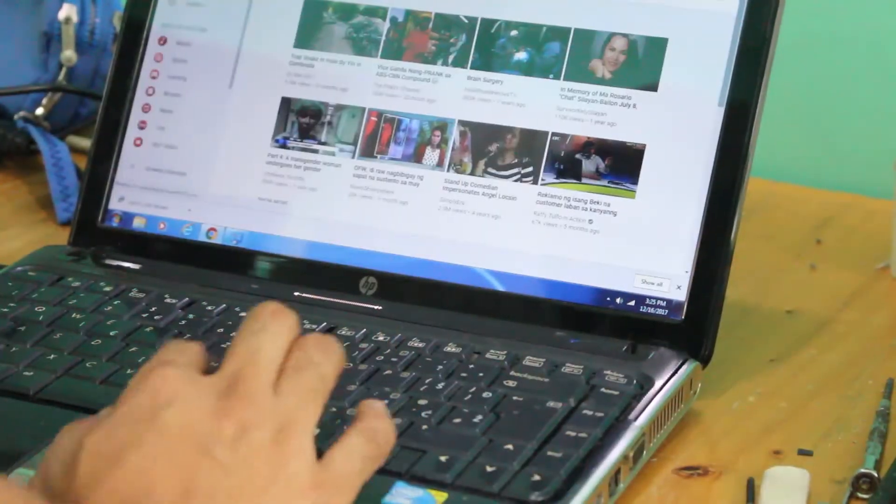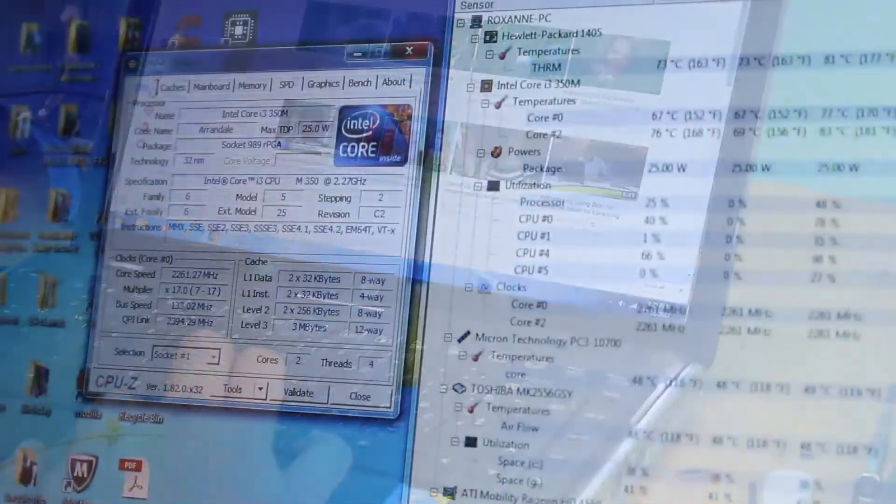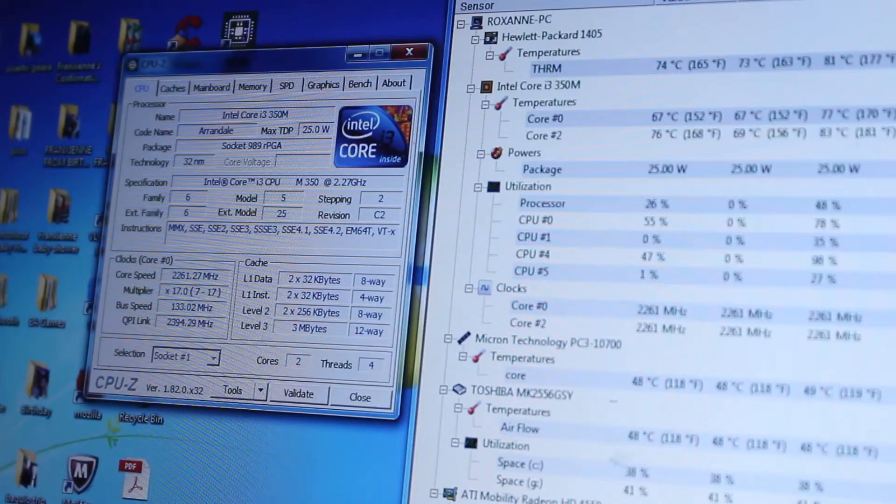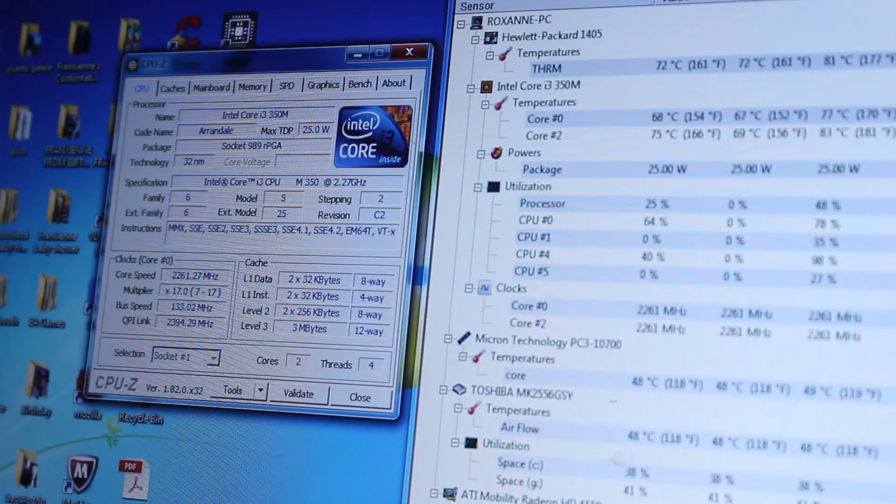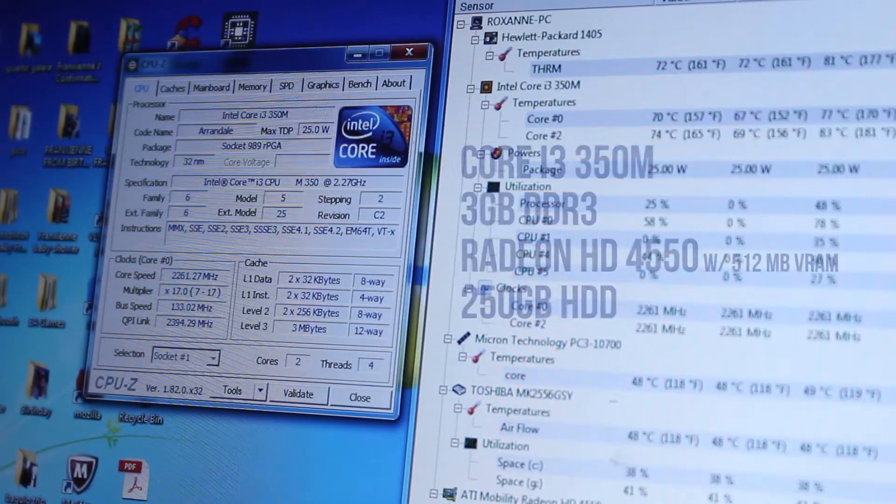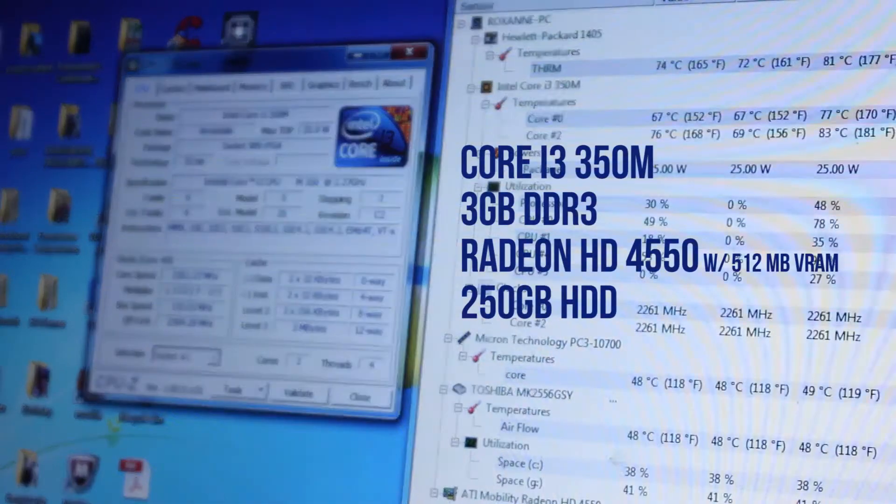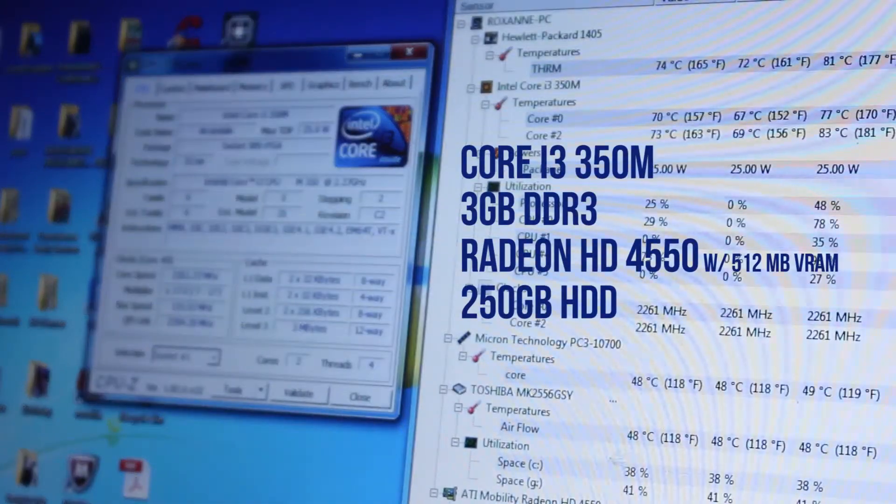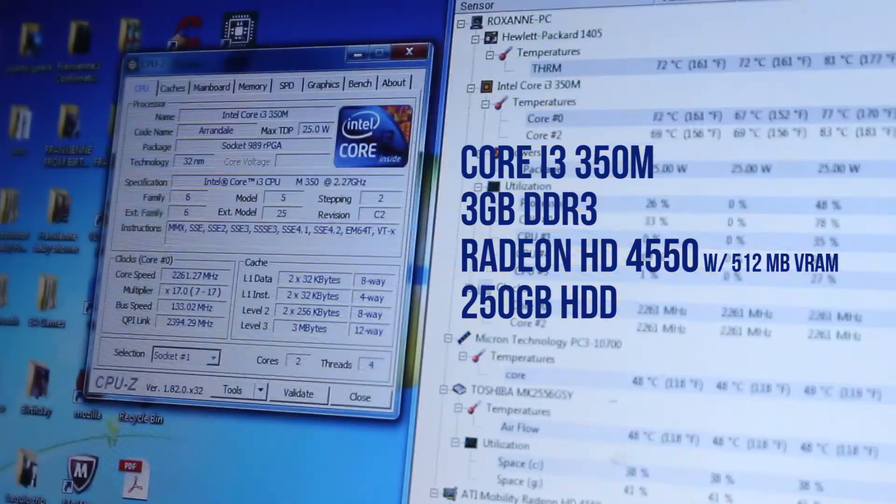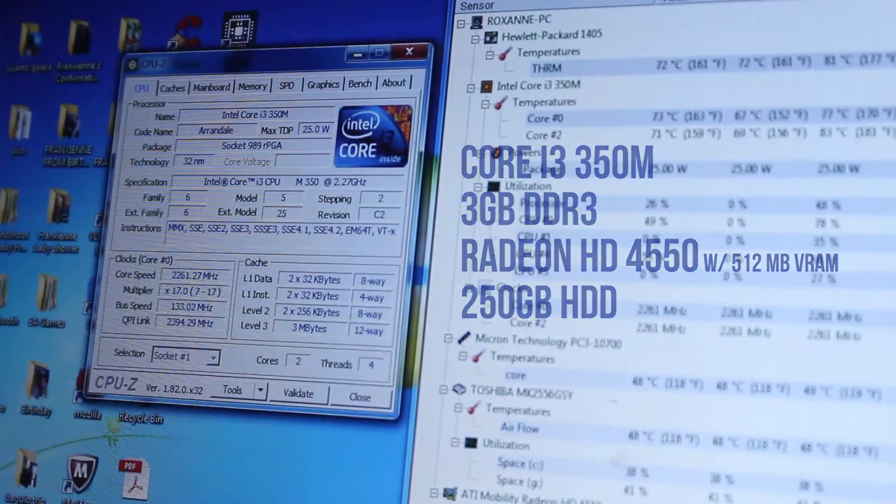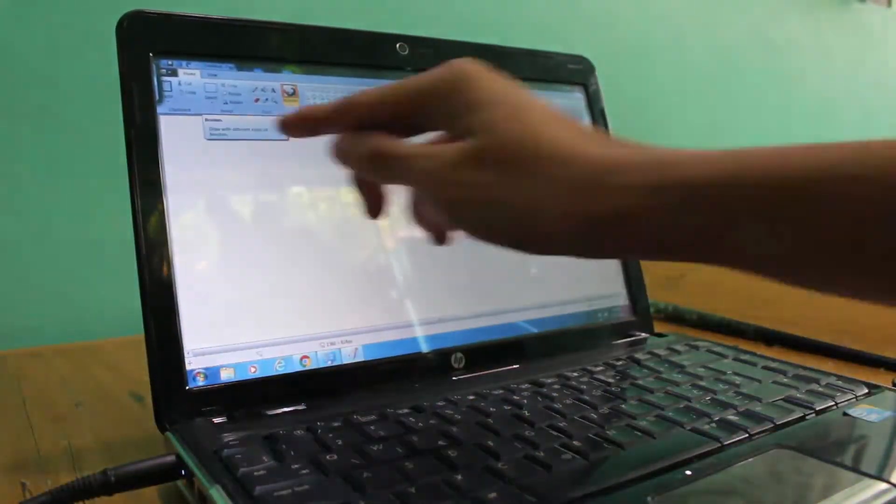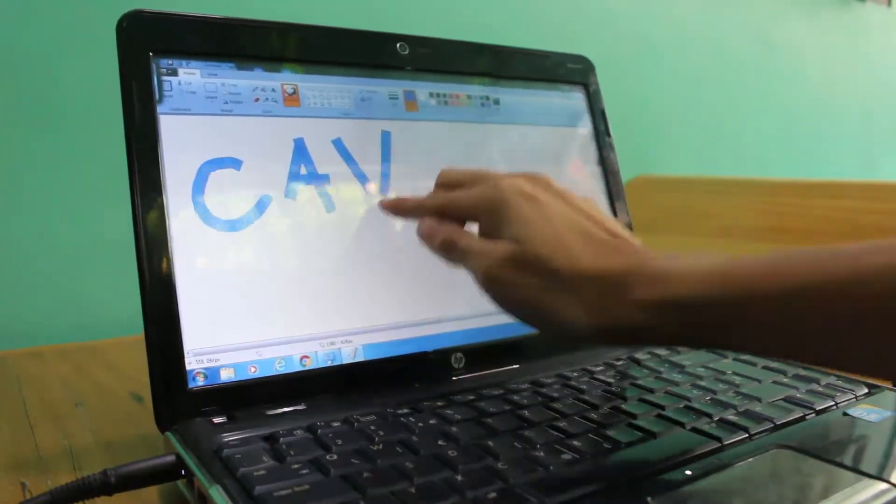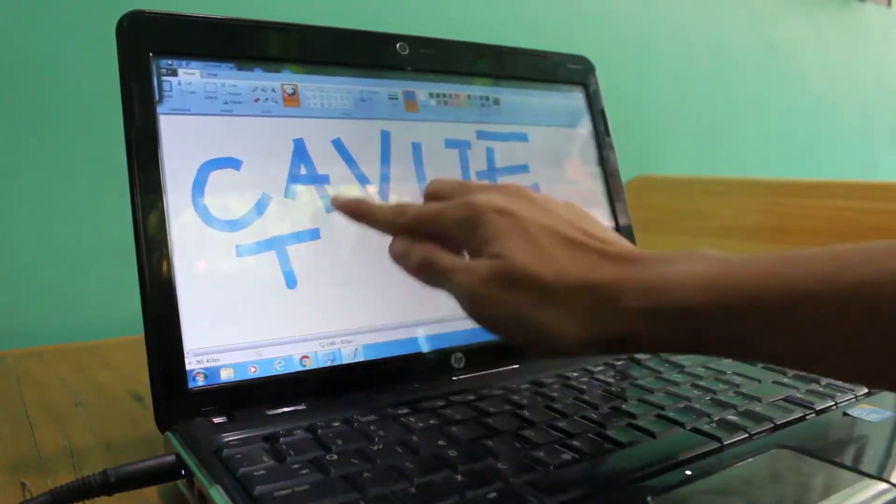I was actually surprised with the specifications of this computer. By that time, this had some decent specs for the money. Starting with the 2.2GHz i3 first-gen processor, an unusual 3GB of DDR3 RAM, a dedicated 512MB of VRAM supplied by the ATI Radeon HD 4550 graphics card, and a 13.3-inch HD screen that is touch enabled.